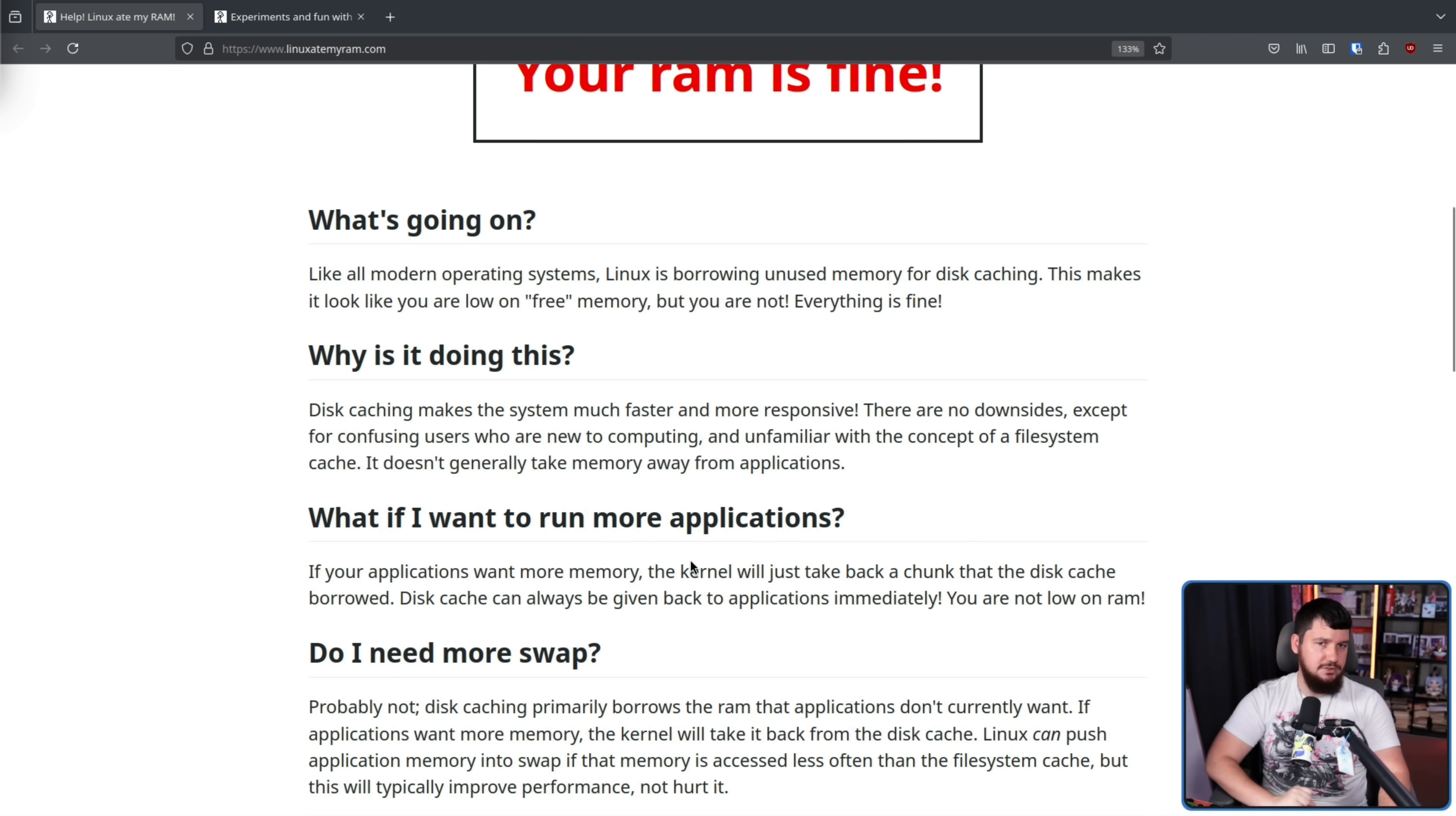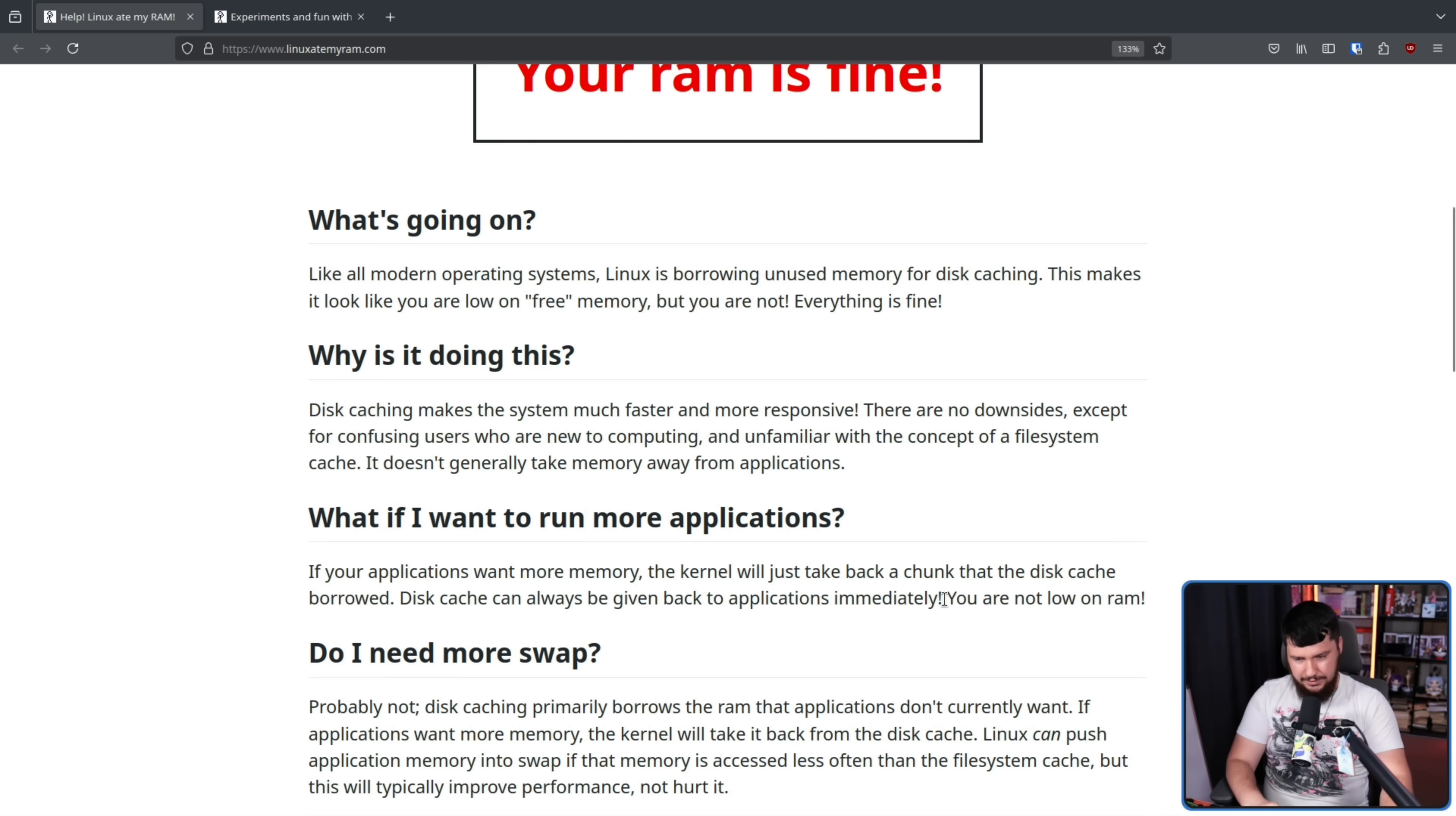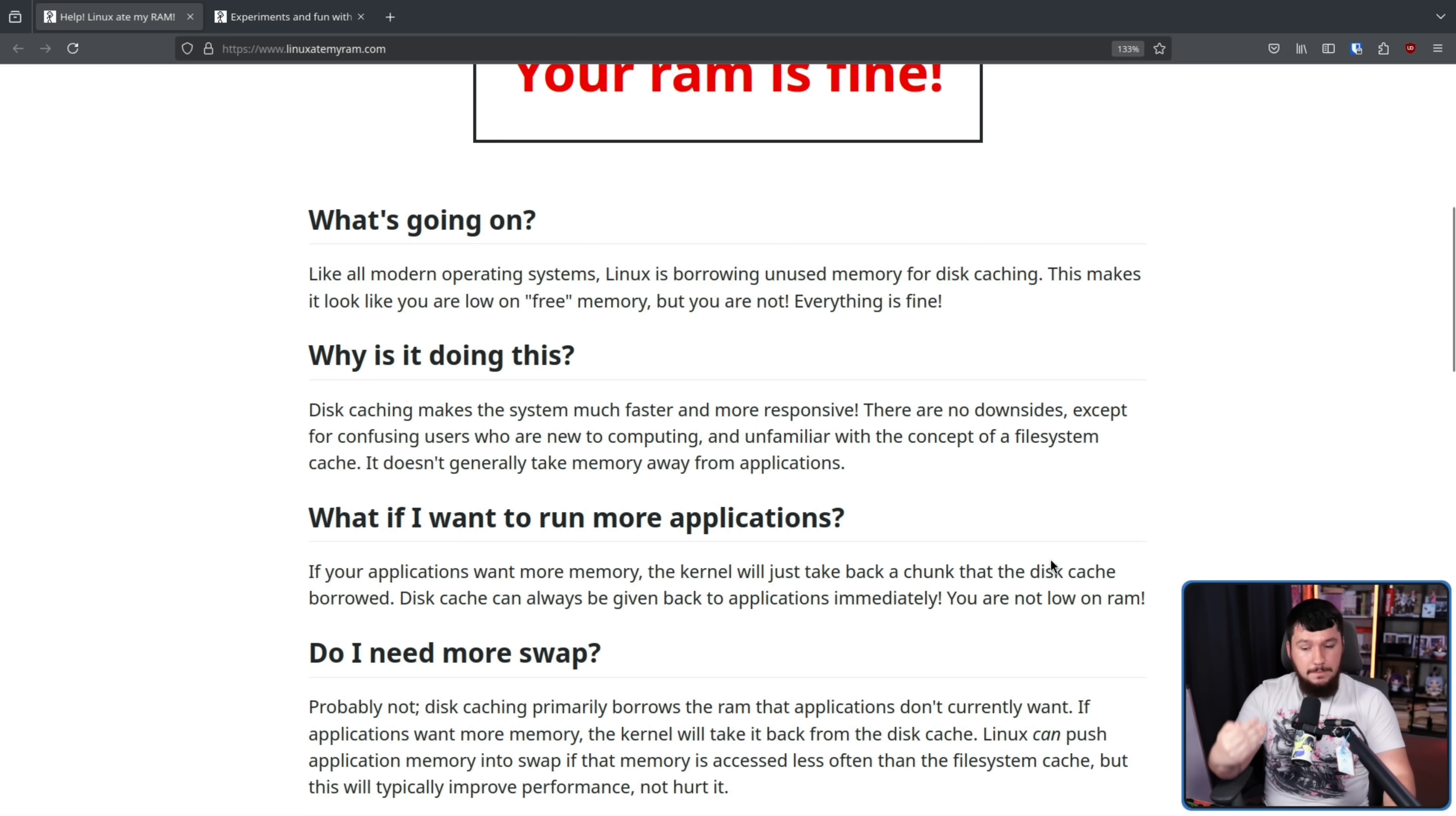All of that is all well and good. We like faster applications and if you have a lot of memory, this is always going to be something you really want. But what if I want to run more applications? If your applications want more memory, the kernel just take back a chunk of the disk cache borrowed. Disk cache can always be given back to applications immediately. You are not low on RAM. Obviously this is going to slow down things that were in the disk cache, but it is not going to slow down the applications that you actually want to run.